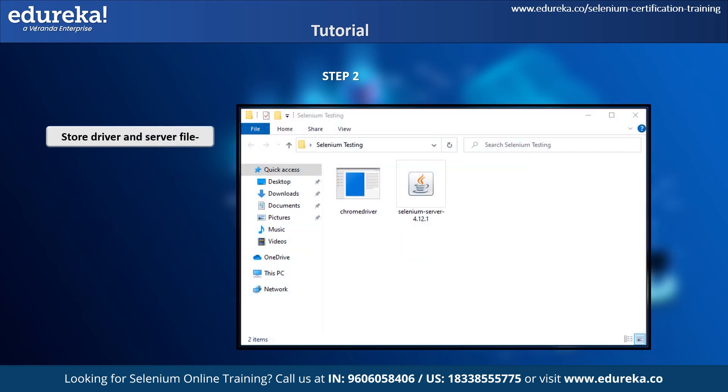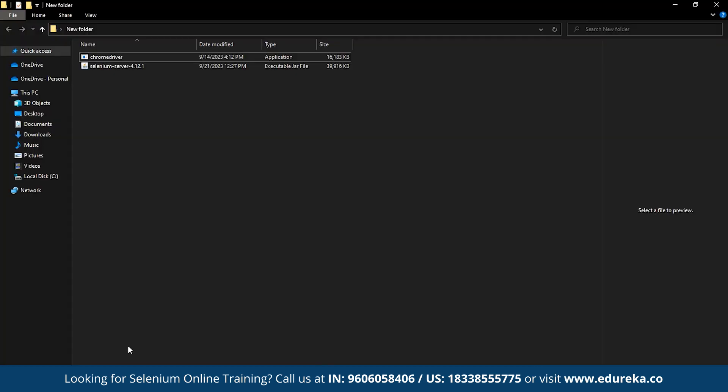Now let's start with step 2. I have created a new folder and pasted my Selenium server and ChromeDriver that I will be using for this demo. This might seem a very basic step, but it will be very useful when we start with step 4.